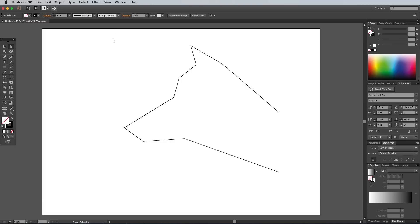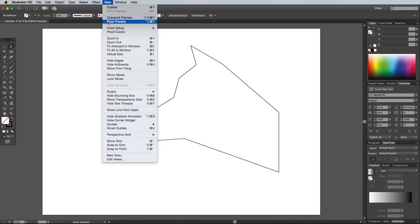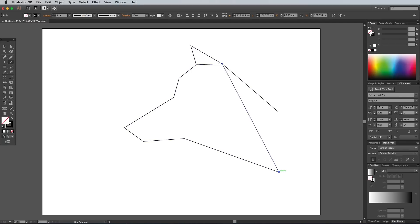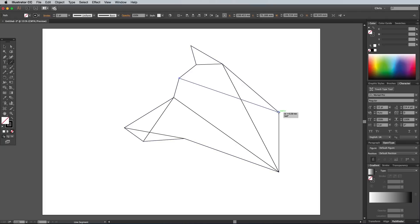Next go to the View menu and turn on Smart Guides. These little green tooltips will help you find and snap to the anchor points on the path. Select the Line tool, then begin drawing lines between corner points on opposite sides of the graphic outline. You don't have to draw lines between all the points, just keep an eye on the overall appearance and add new lines to split up any large segments.